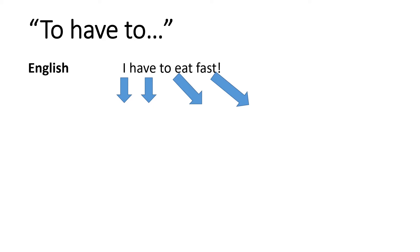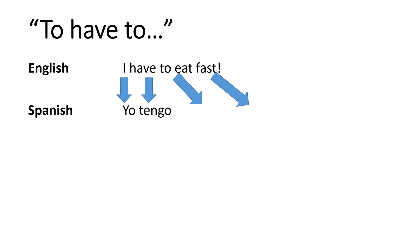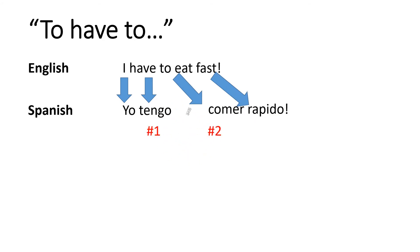In Spanish, to say that, I would start with I have, yo tengo. And then, of course, to eat fast would be comer rápido. In Spanish, we also have the glue word in this phrase, que, that comes in to kind of bring the whole thing together. So yo tengo que comer rápido.